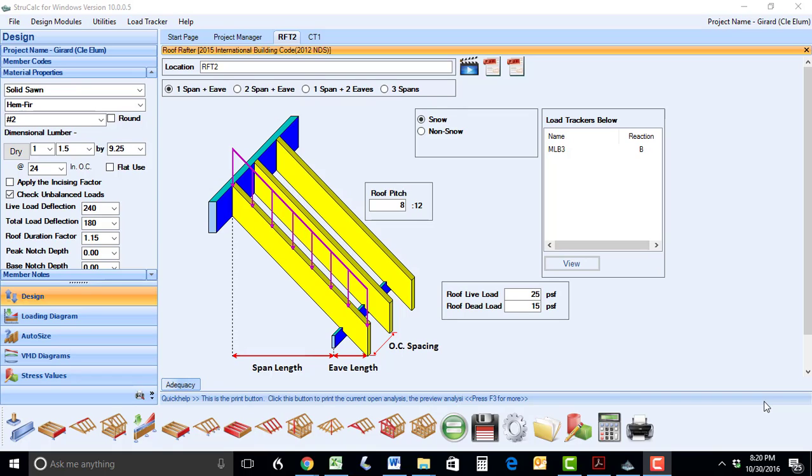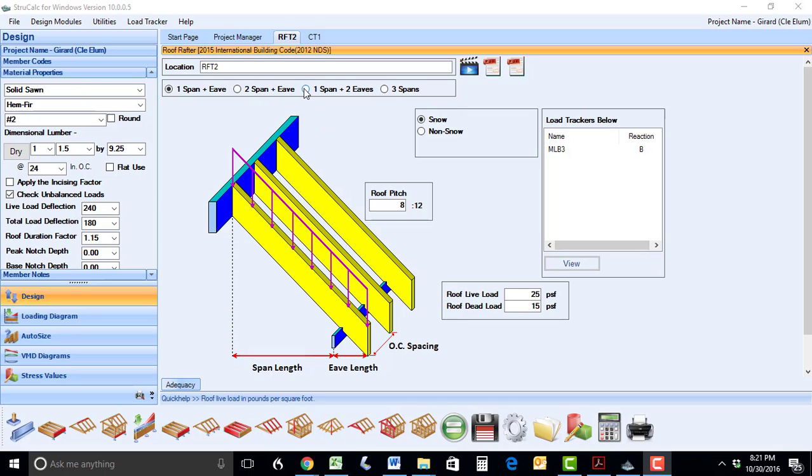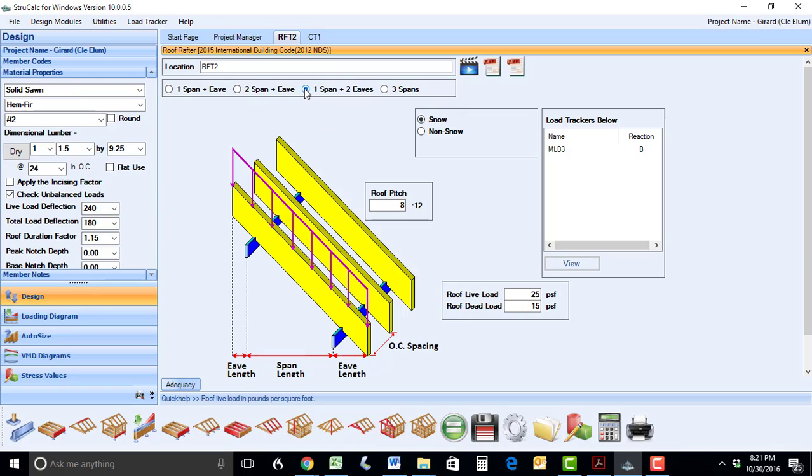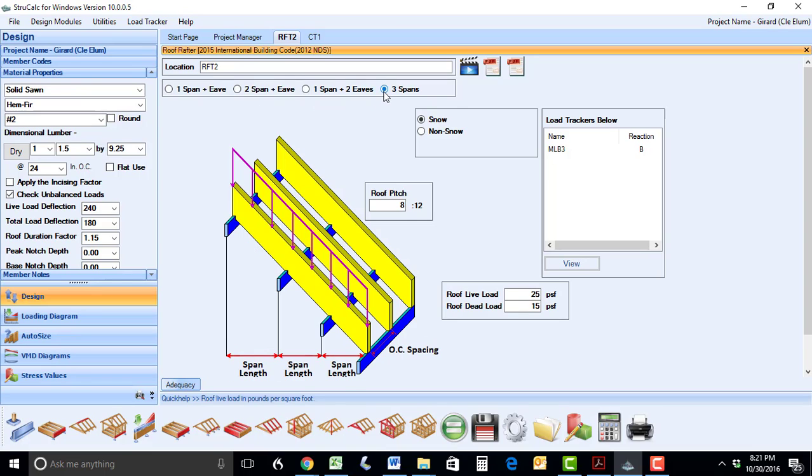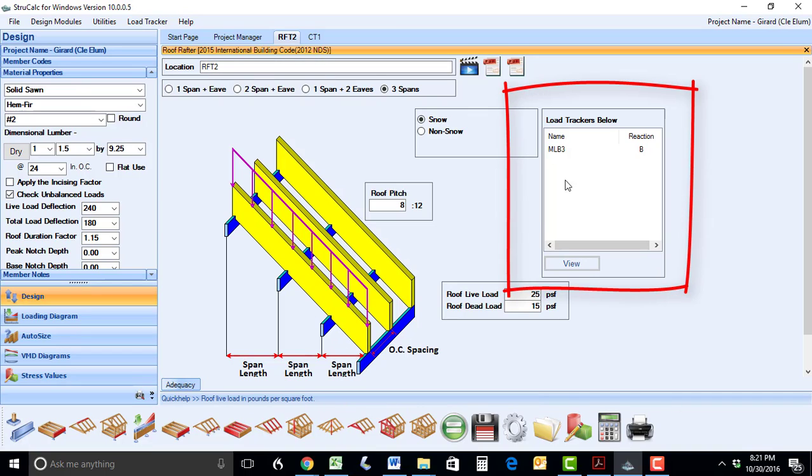We have also greatly enhanced the roof rafter module, allowing you to have much greater flexibility in your roof designs. We still have the single rafter span plus eave, but we have added a single span with two eaves, two spans with an eave, and a roof rafter that can have up to three spans. The load from these rafters can easily be transferred to beams and walls using the LoadTracker hyperlinks.